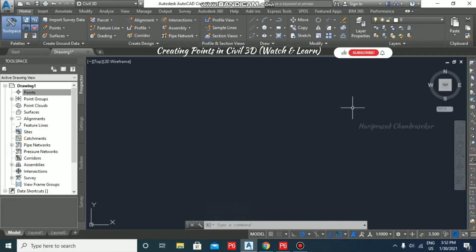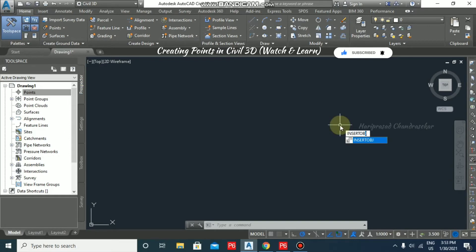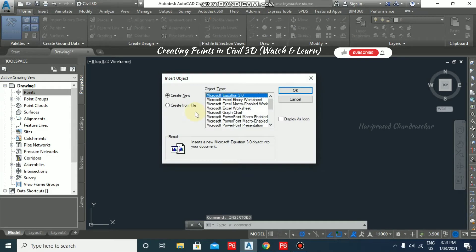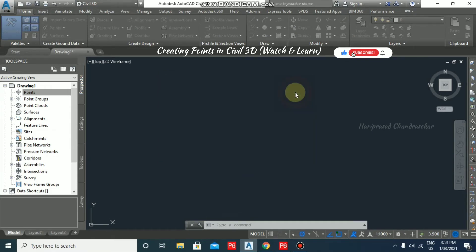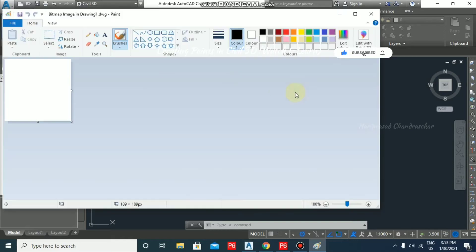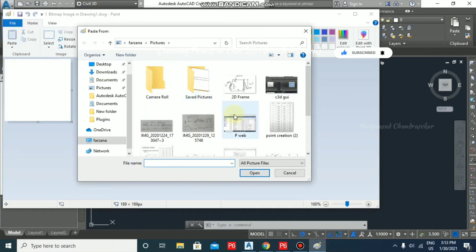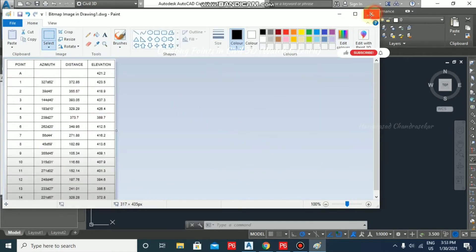We will see how to create points in Civil 3D. For reference, I'm going to use the Insert OBJ command, and here I'm going to use a paintbrush picture and paste it in. So this is our reference for point creation that we are going to consider.